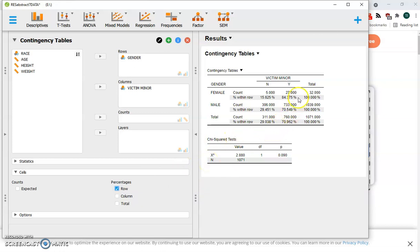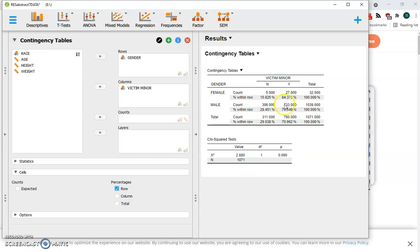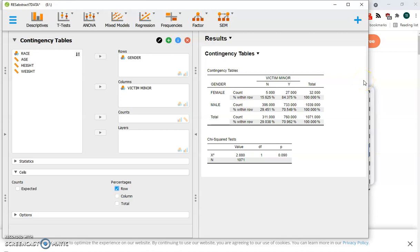It turns out that for the women who were offenders, 84% had minor victims. And for the male offenders, it was only 71%. So there was about a 13 percentage point difference with the women more likely to be offenders. This was not a significant difference because the grouping within our sample was so lopsided, so many more men than women. So that's how we do the chi-squared contingency table test within JASP.